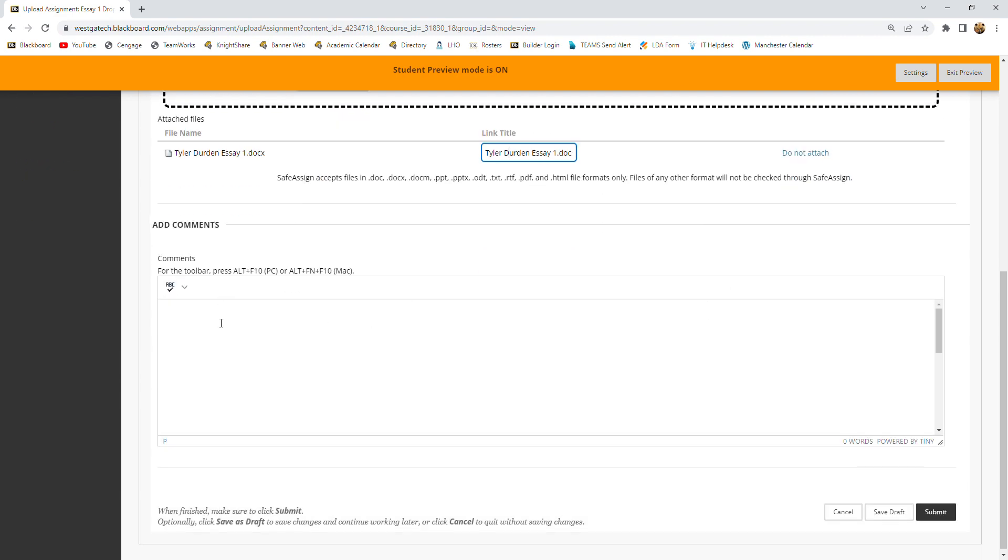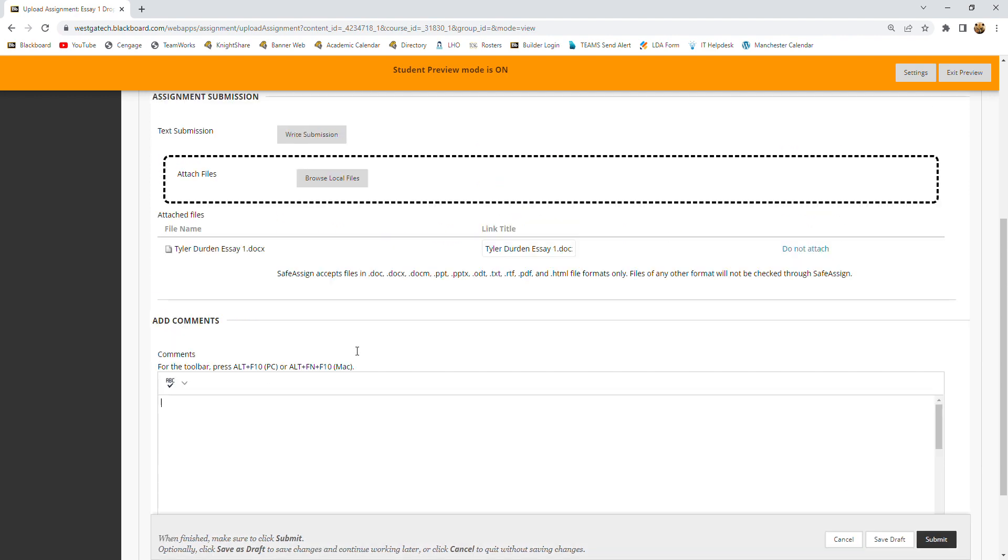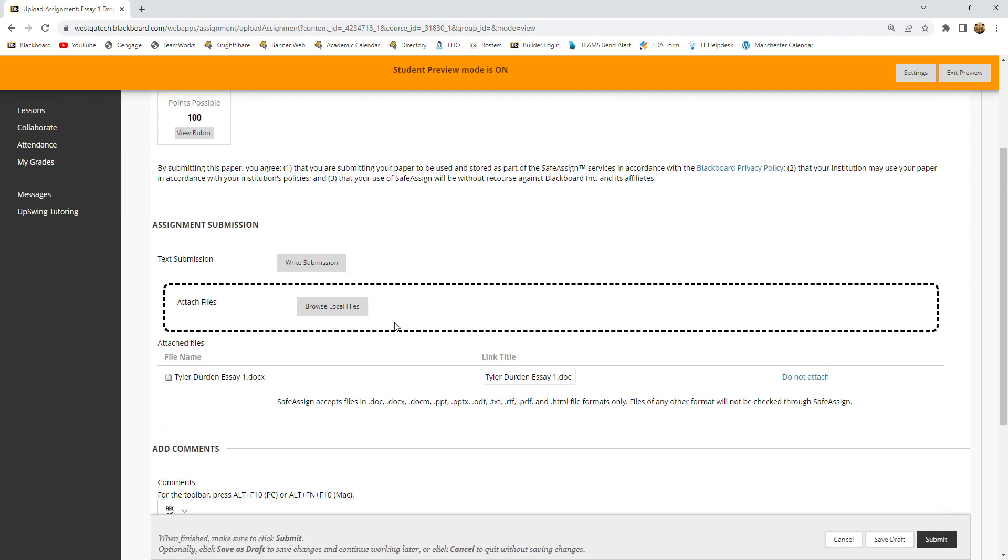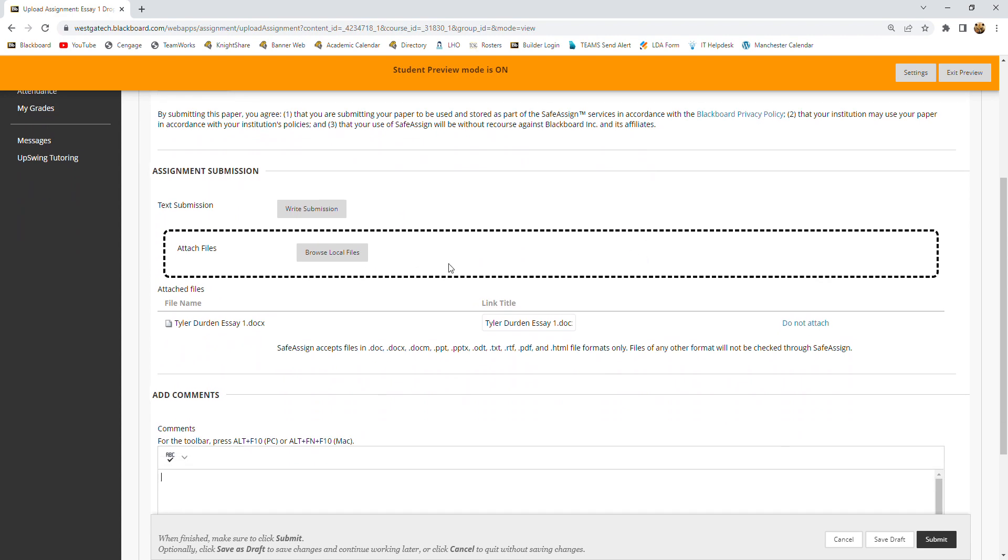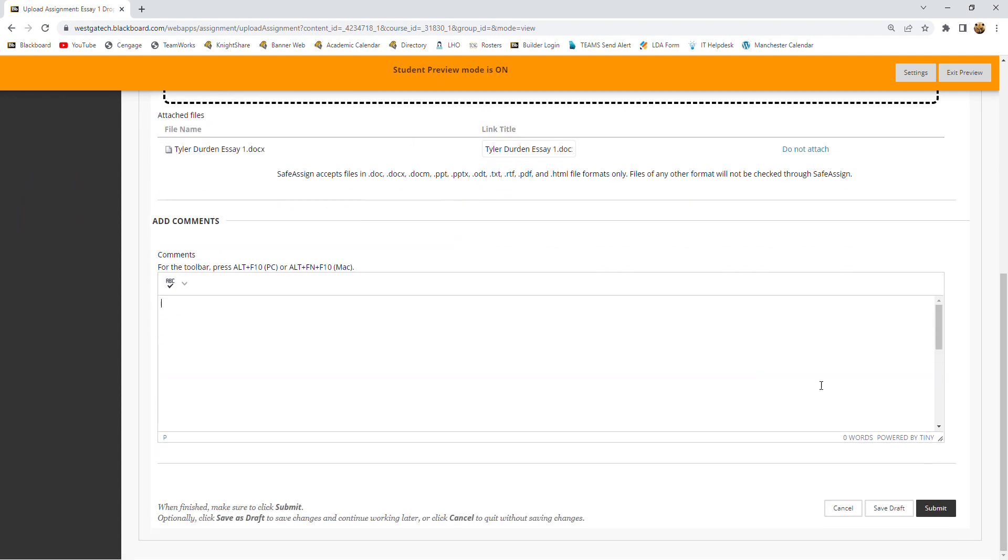And this is a spot for you to put comments if you want to. You can tell me things if you need to, or just submit your paper, that's fine. And if everything is the way you want it to be, then you simply hit submit.